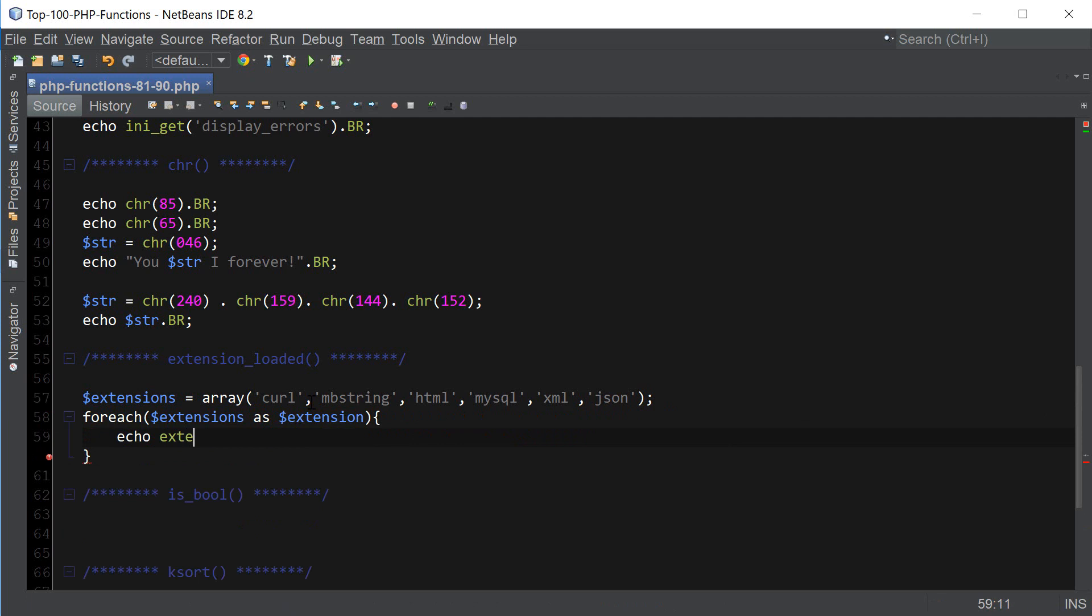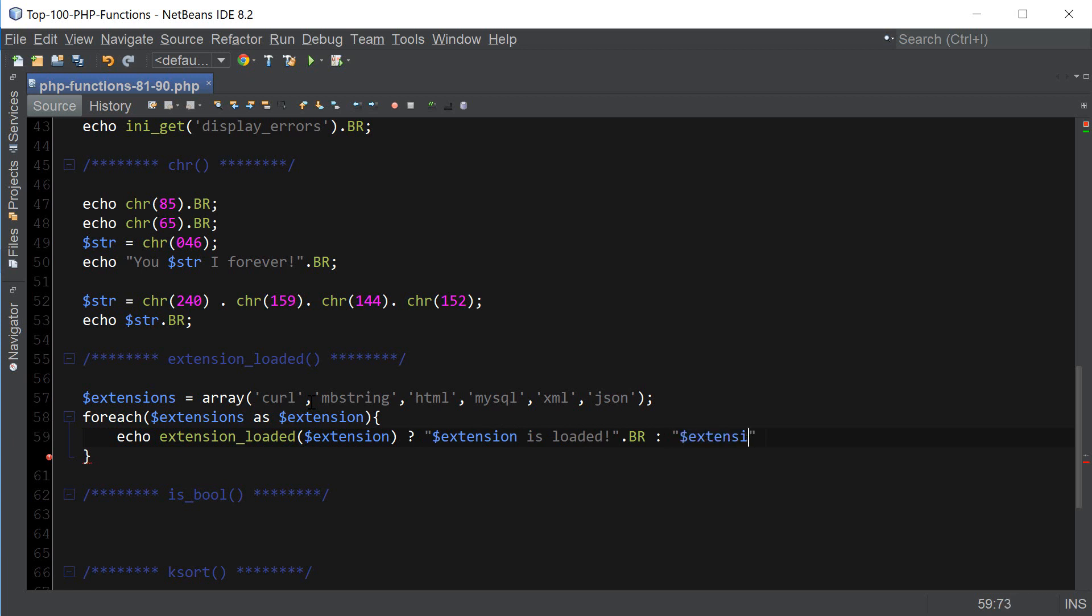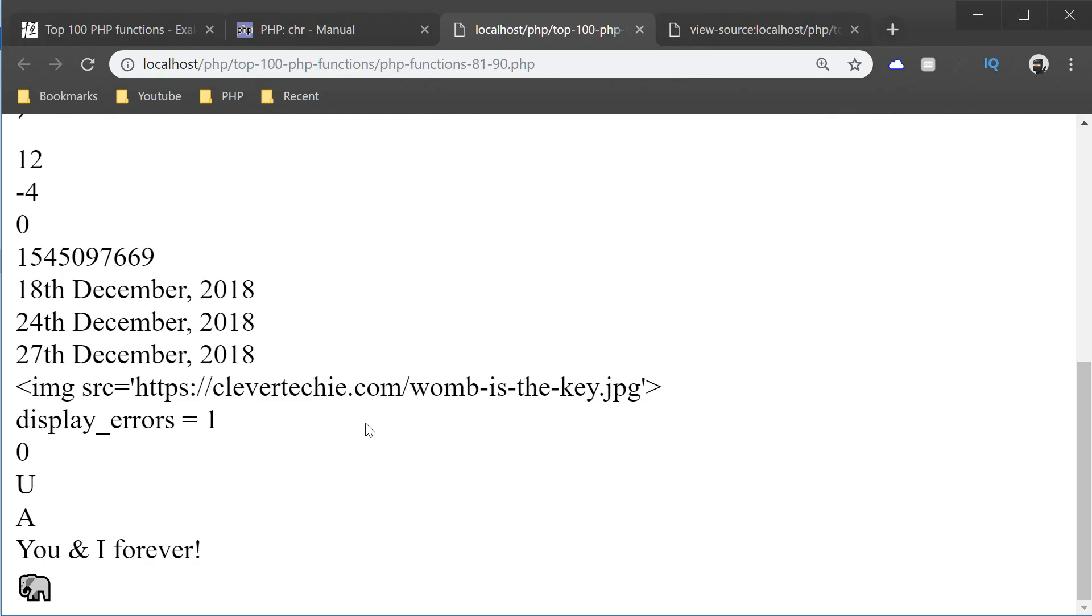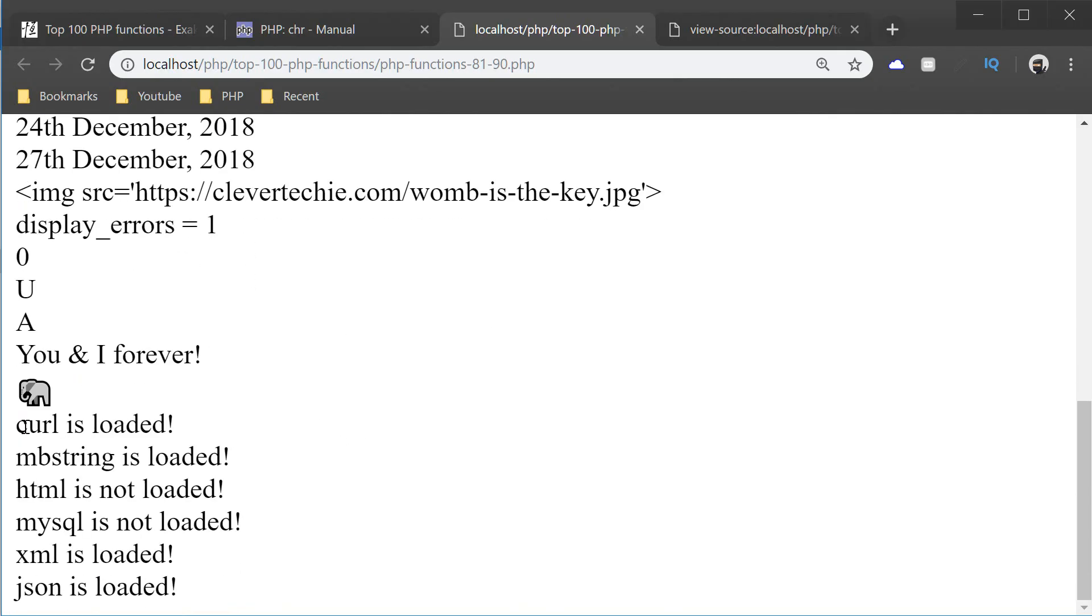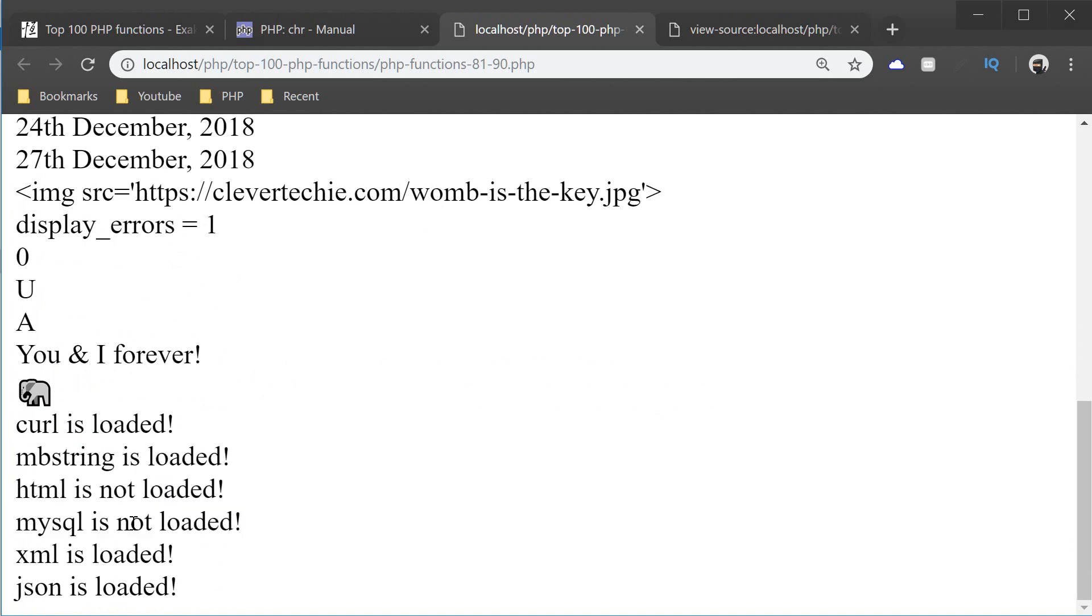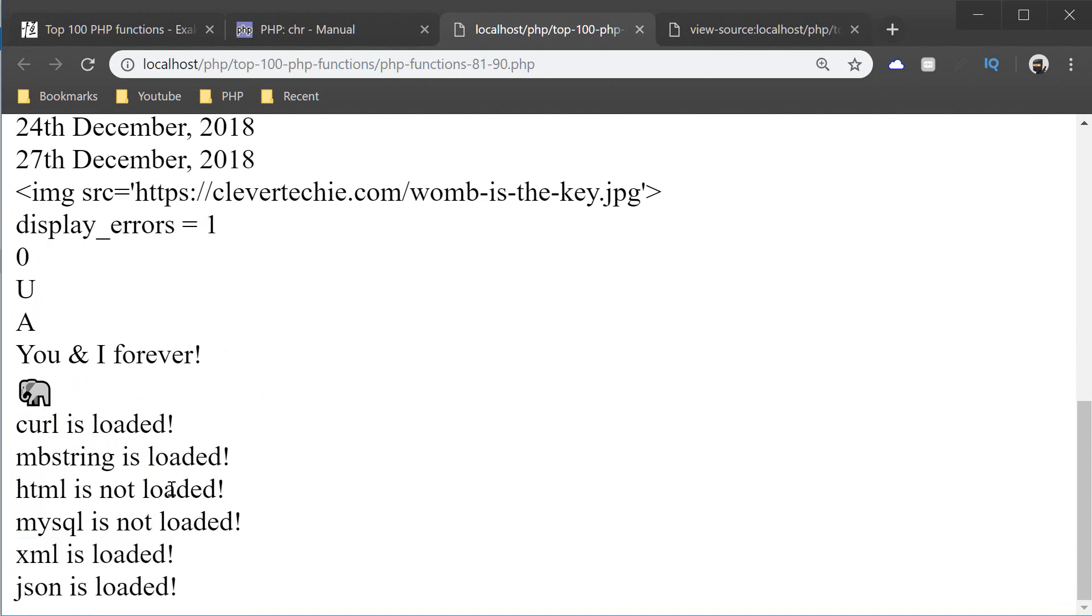And then I'm going to loop through all these extensions and use the function extension_loaded with a ternary operator. So if the extension is loaded, we're going to say extension is loaded. Otherwise, extension is not loaded. And let's see what we get. curl is loaded. mbstring is loaded. HTML is not loaded because it doesn't exist. And MySQL is not loaded because it doesn't exist. XML is loaded. And JSON is loaded. So that's what that function does.